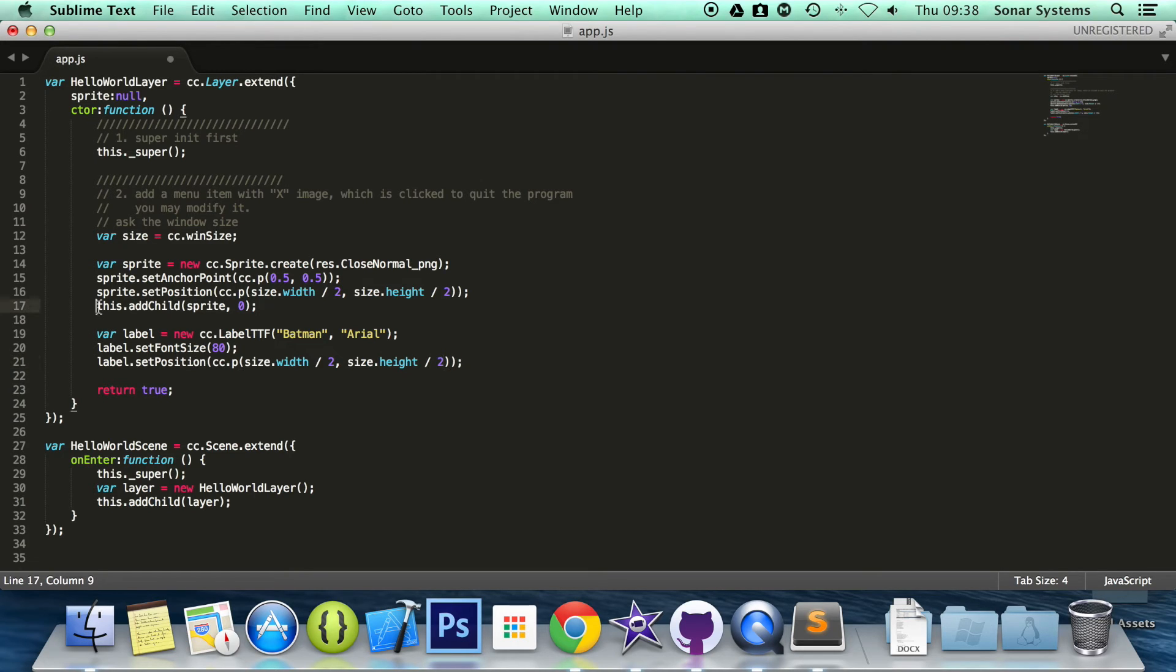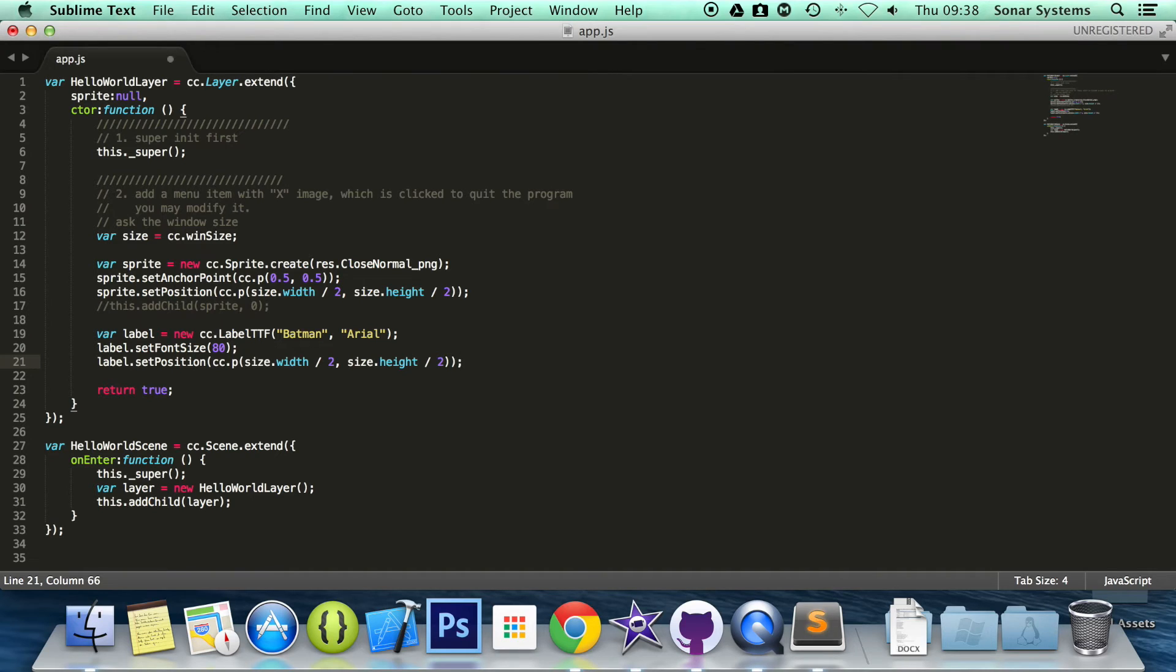I'm going to comment out the sprite child simply because we don't want the label to be on top of the sprite. That's all.